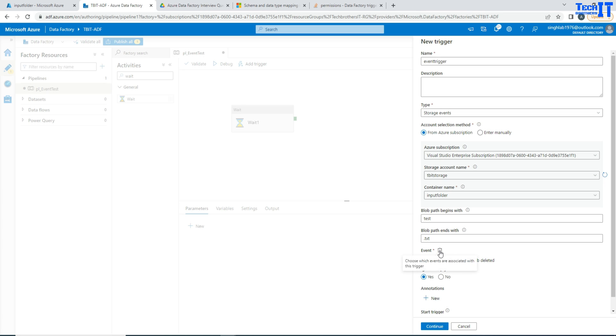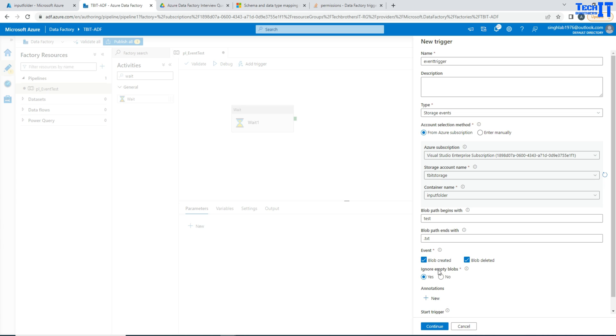And here you can read more information. Now you can ignore empty blobs, yes. If the blob does not have any data then don't do anything with the trigger. Or if you want to run even if the file is empty, you can still do that. So you can check the setting according to your requirement.